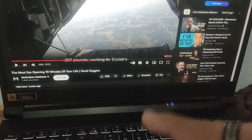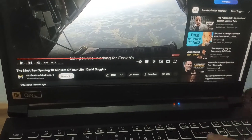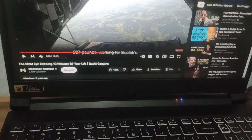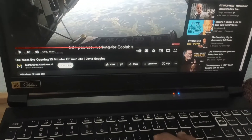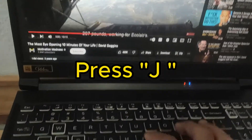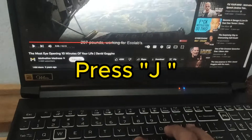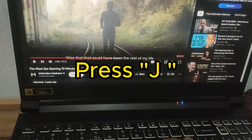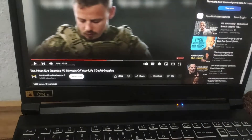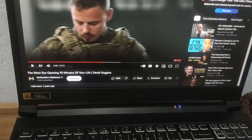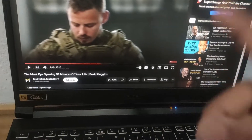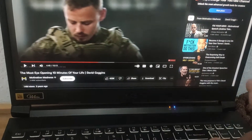To rewind 10 seconds, all you have to do is press the J button. This is how you skip or rewind 10 seconds on YouTube.